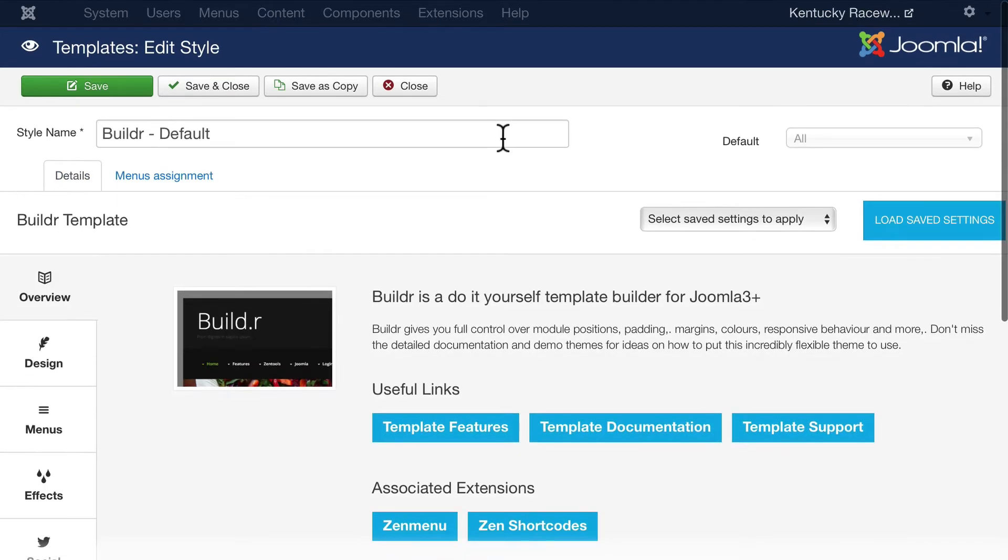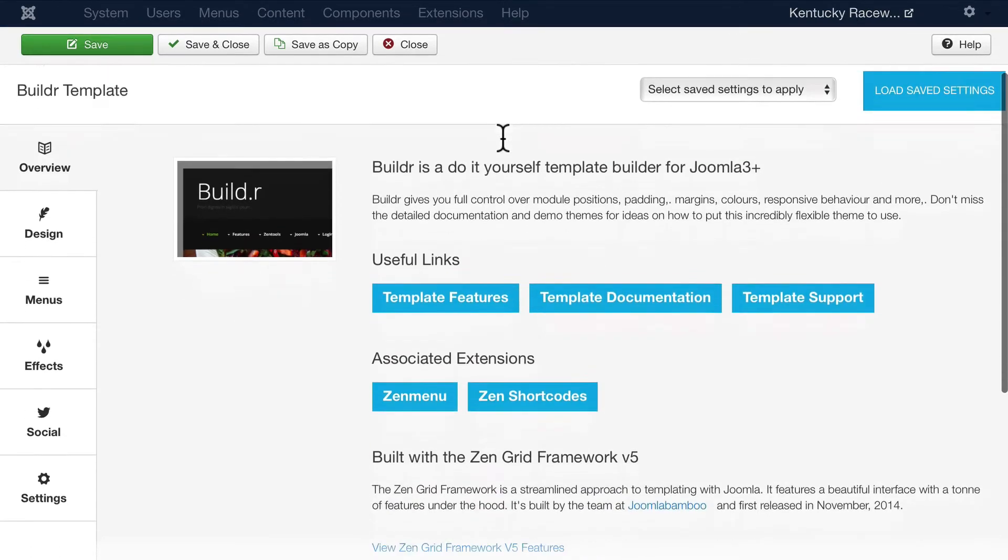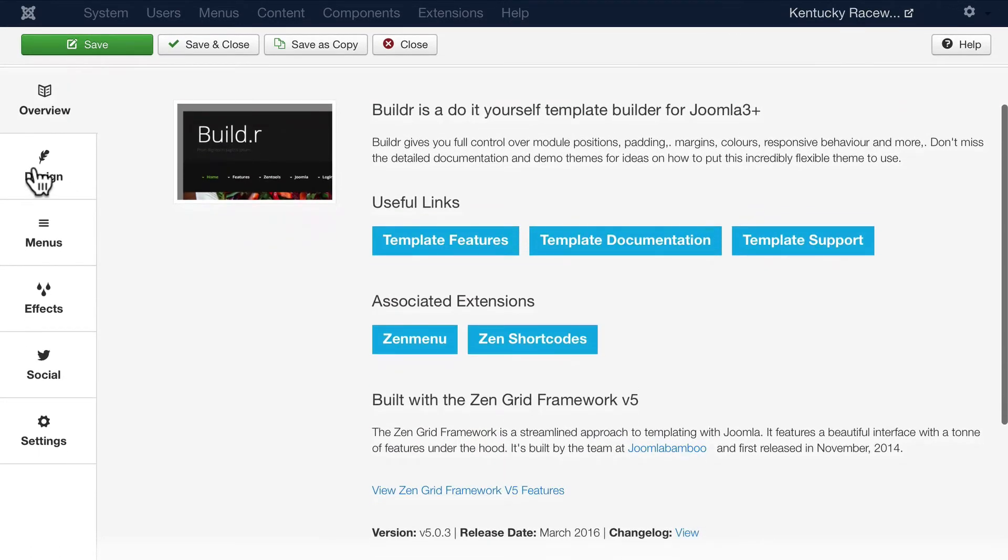This is the back end of a very complex template that comes from one of the template clubs I talked about earlier.